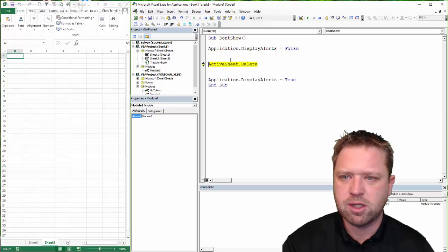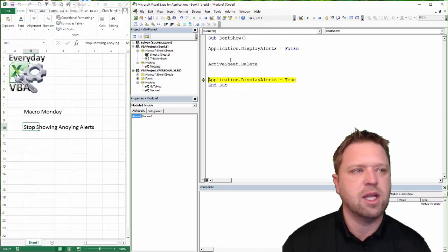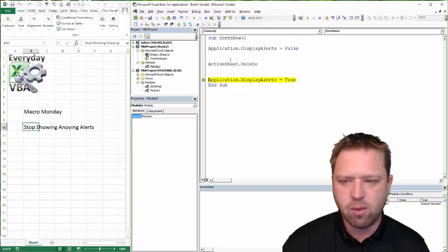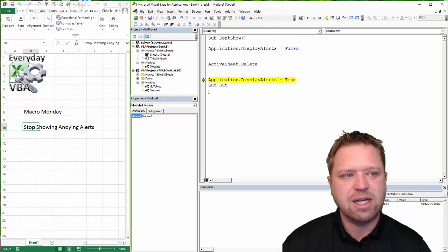Let me hit F8. It's going to process that. It's going to process this, and now I don't get that warning. So that's really what we're trying to do here.